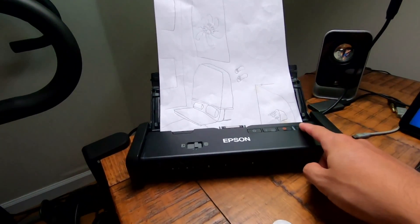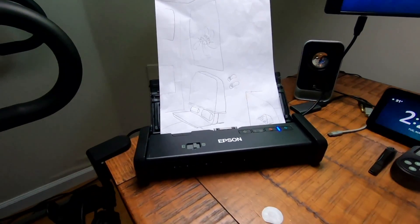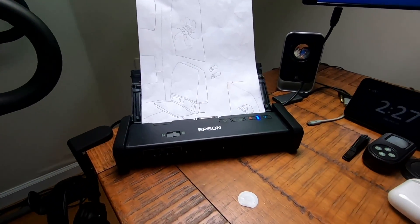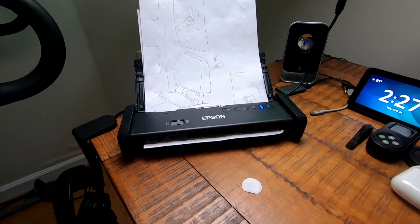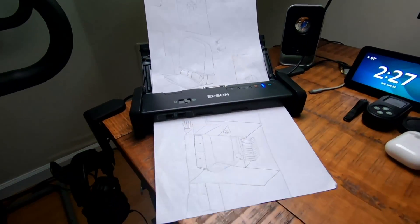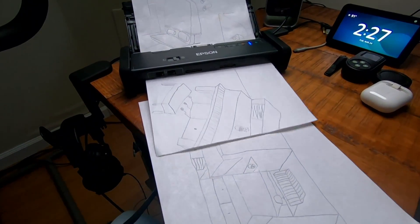I'm going to go ahead and start scanning these pieces of paper again. Starting the software. It goes pretty fast, right?